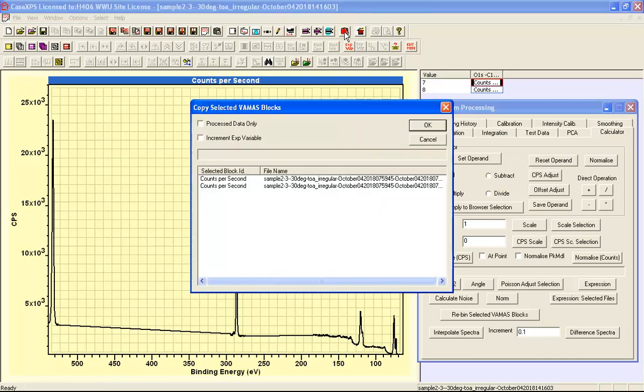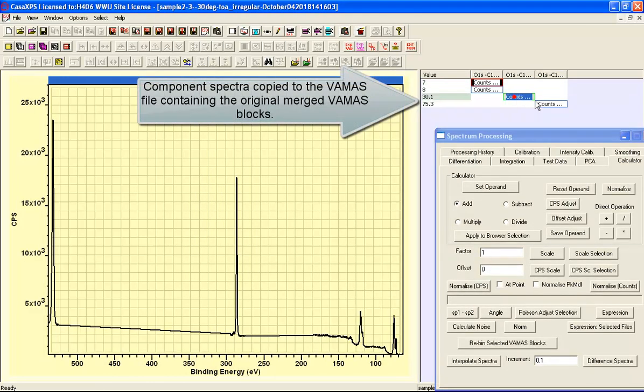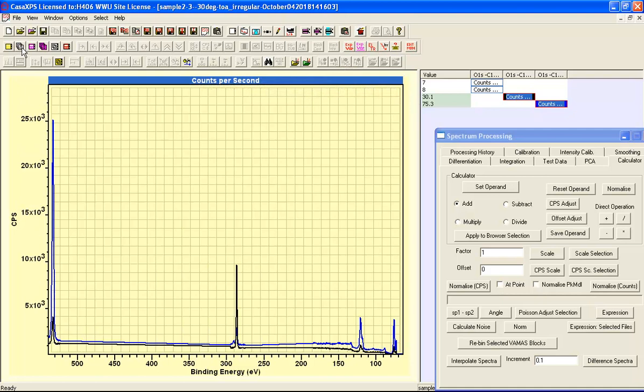Copy button. These two VAMAS blocks represent the component data that have been calculated using the difference method. So I overlay these in the active tile and then I select the two VAMAS blocks that contain the original data.